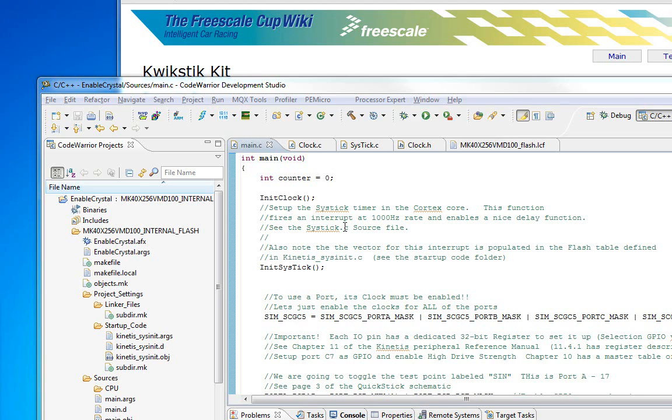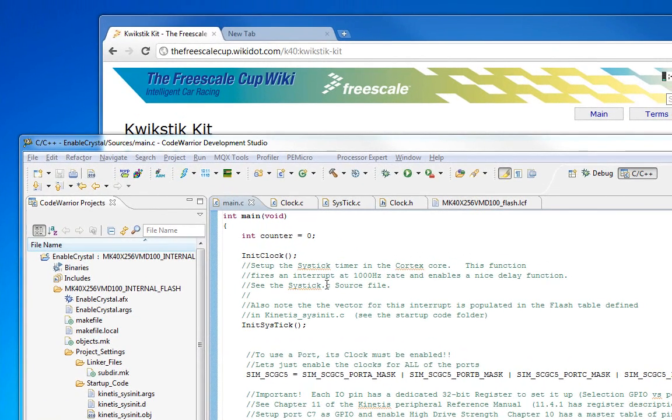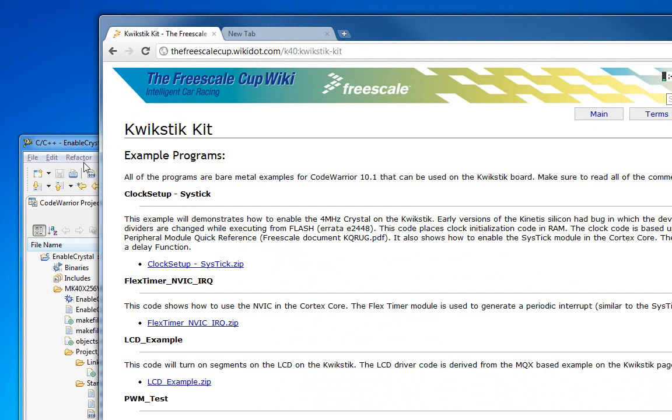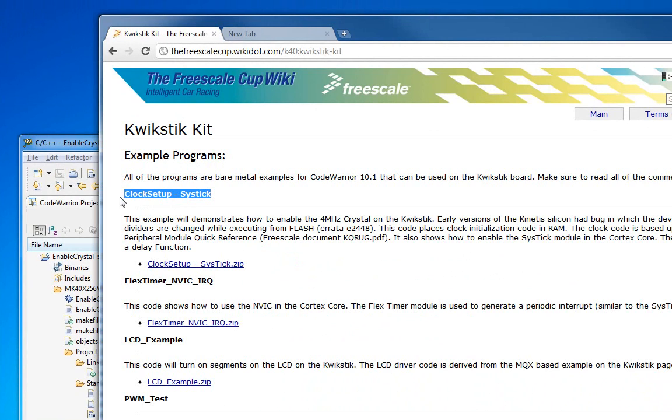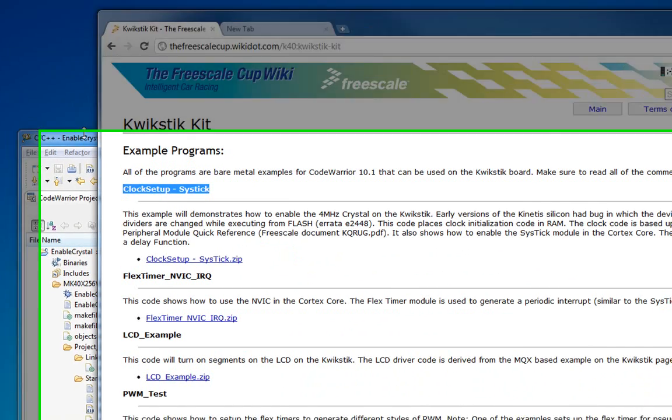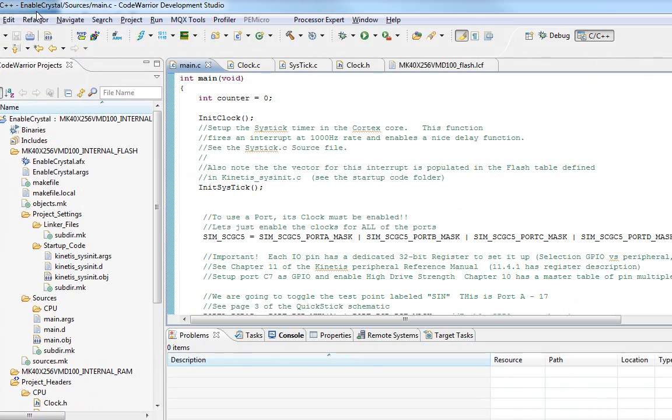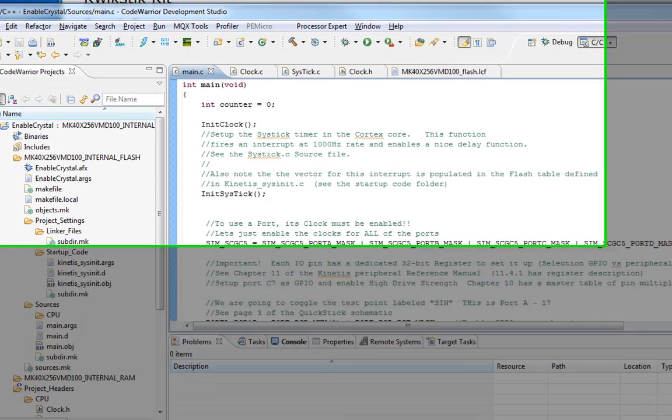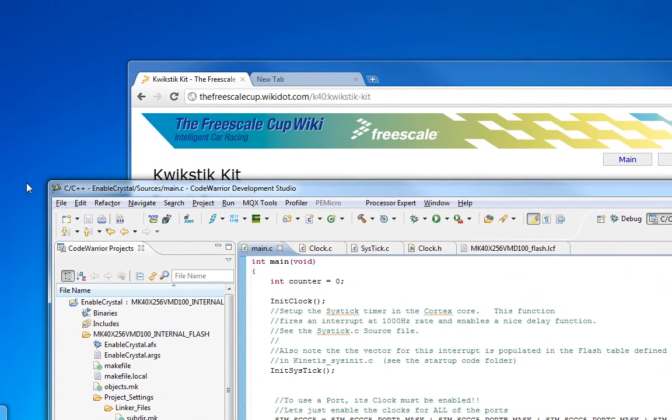All right, now we're going to take a quick look at the SysTick and the Cortex core that's in the Kinetis processor. Once again, we're going to use this example program from the FreeScale Wiki clock setup SysTick. The goal here is there are two main things we're going to see. One, we're going to learn about a little bit of the ARM core itself and then about interrupts.